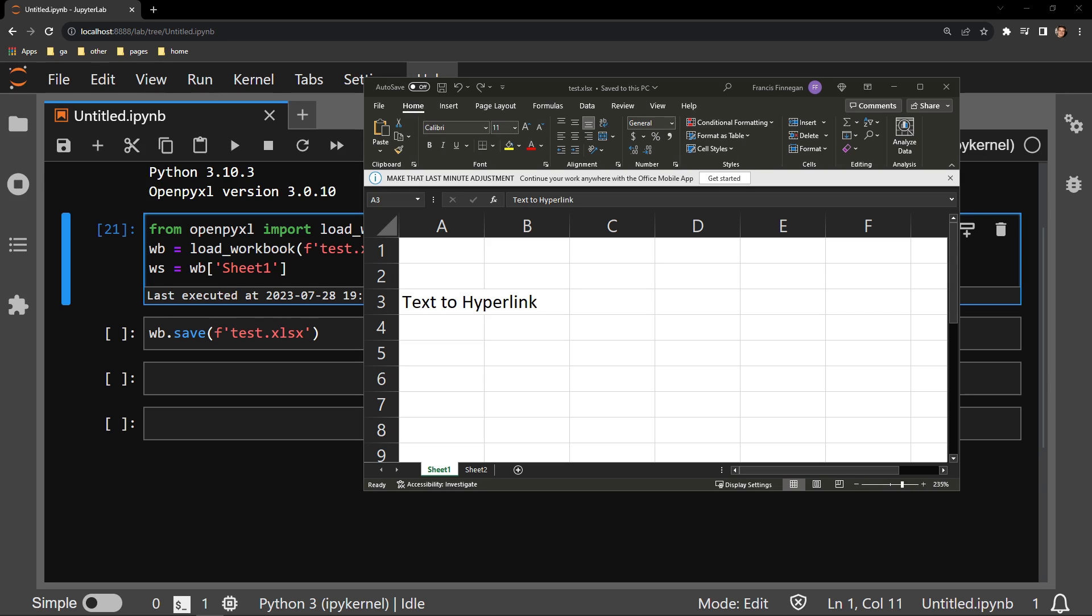Here is the testing document with a single cell of text. You can see that there is no hyperlink applied. When I click on it, nothing happens.